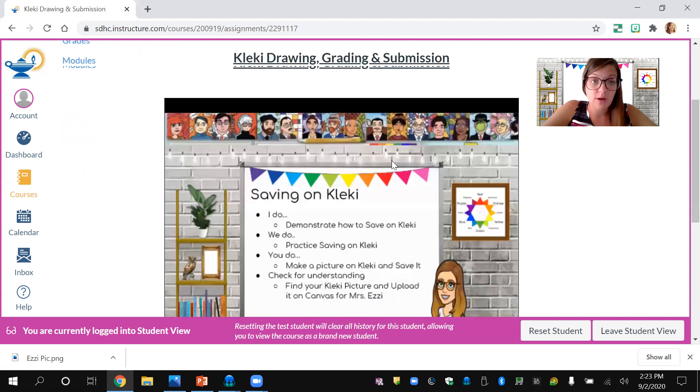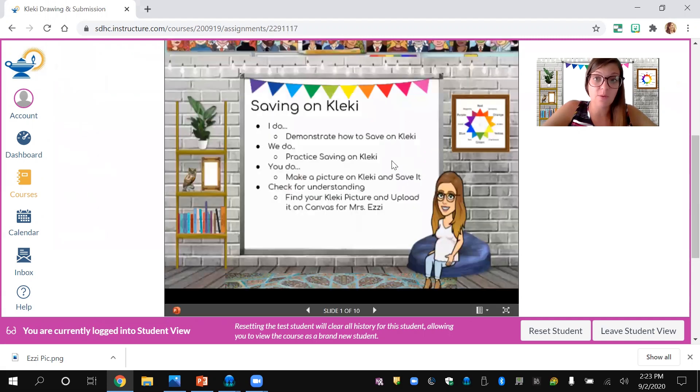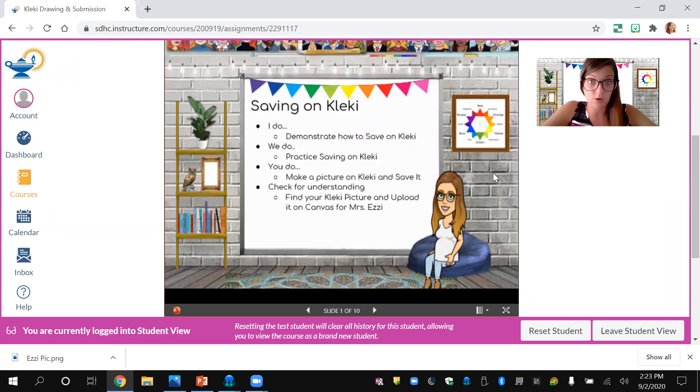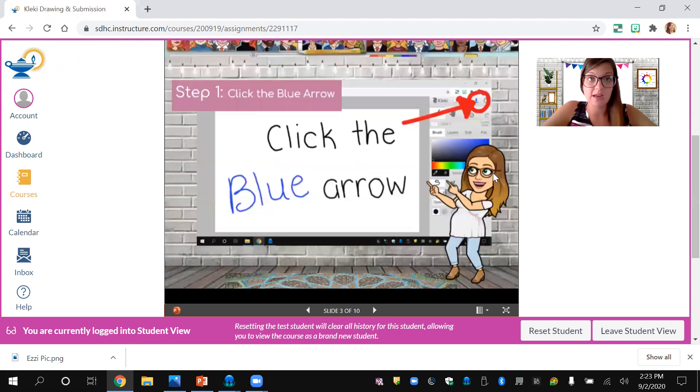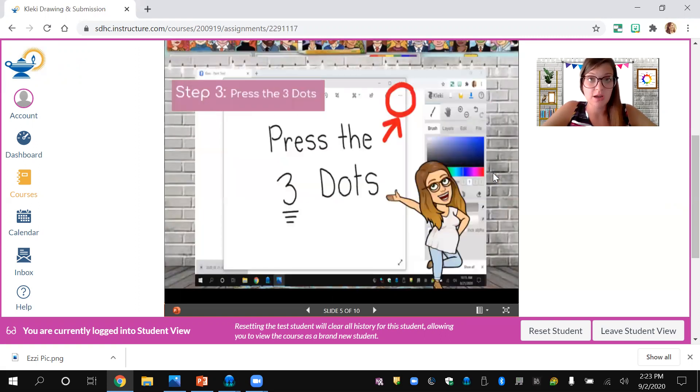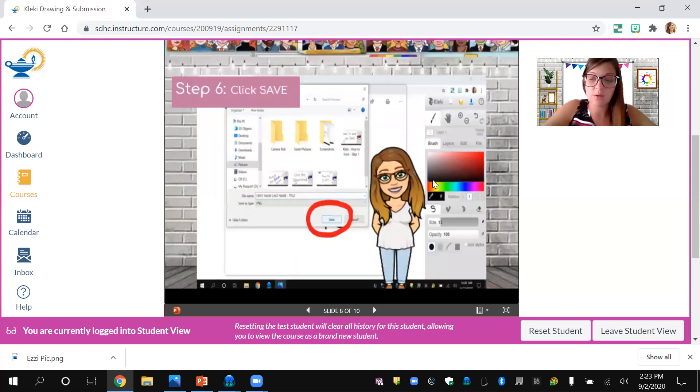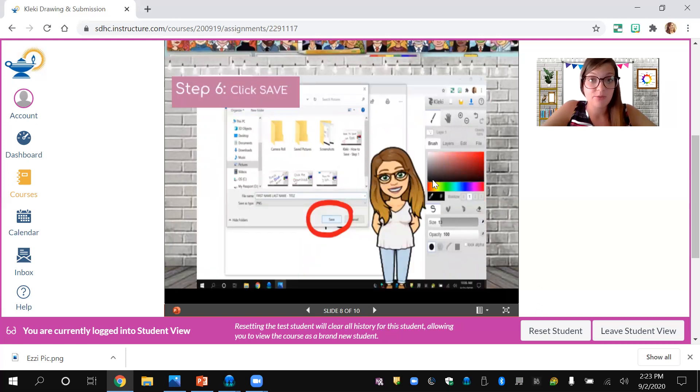I also added the PowerPoint for the week three lesson in case you didn't get to watch it or missed out. Everything's in there: how to save your Kleki picture, how to title it. I want you to title it with your first name, last name, and a title, then press the save button.